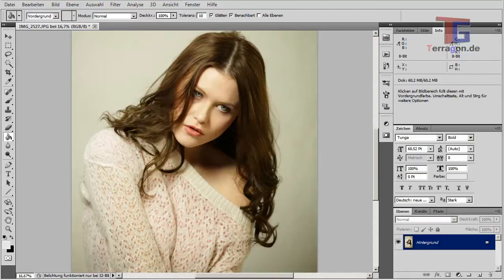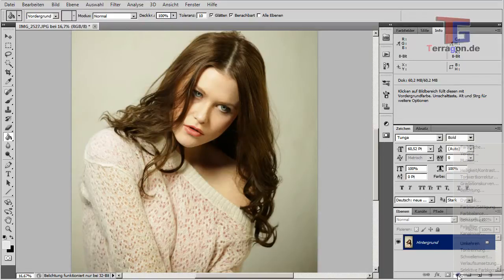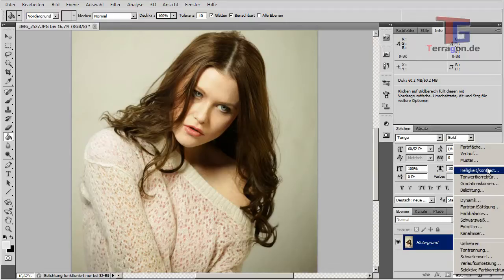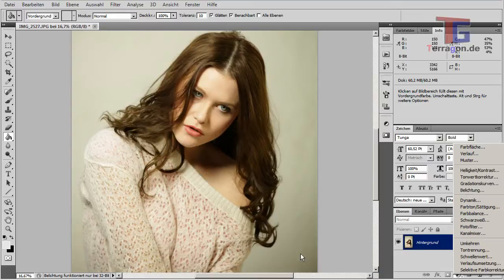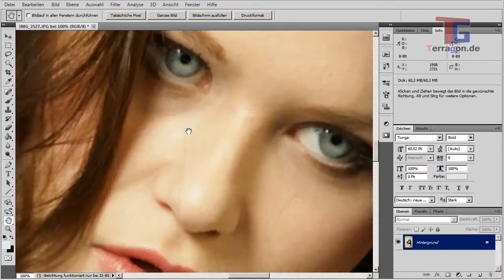Hello everybody, this is Carlo from Terragon.de. In this quick tutorial we want to see how to create a stunning look in someone's eyes in a portrait, which simulates a ring light. All we need is Photoshop and the exposure function — in German it's 'Belichtung' — you can find it in the English version in the same place. We also need a picture with a portrait to apply this effect on.